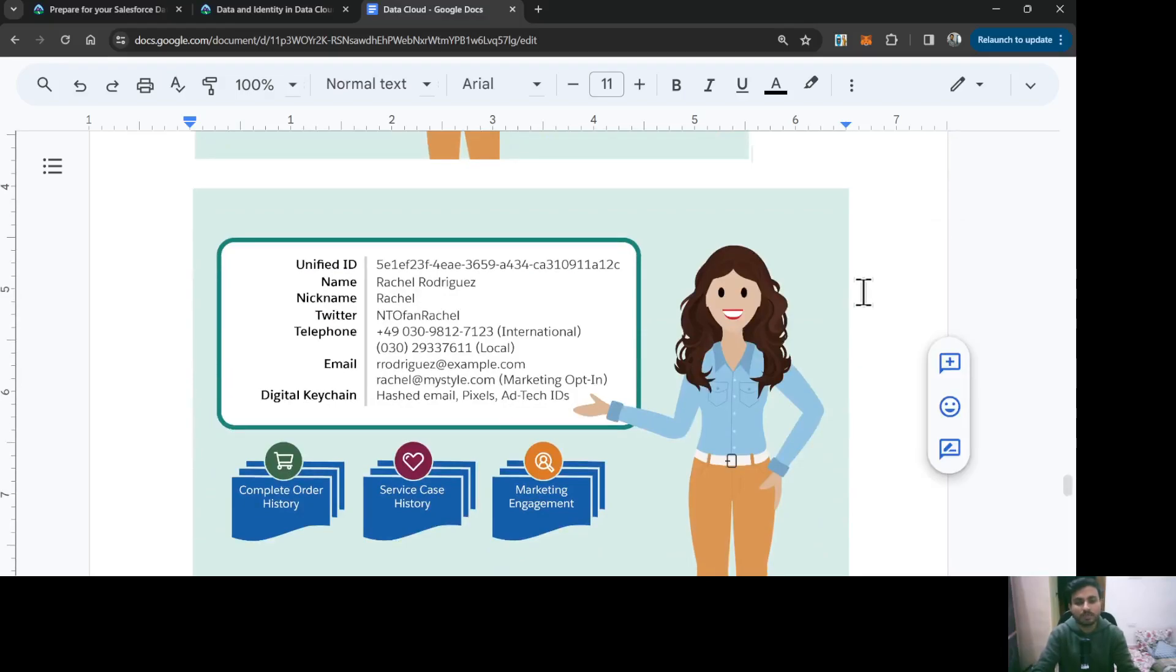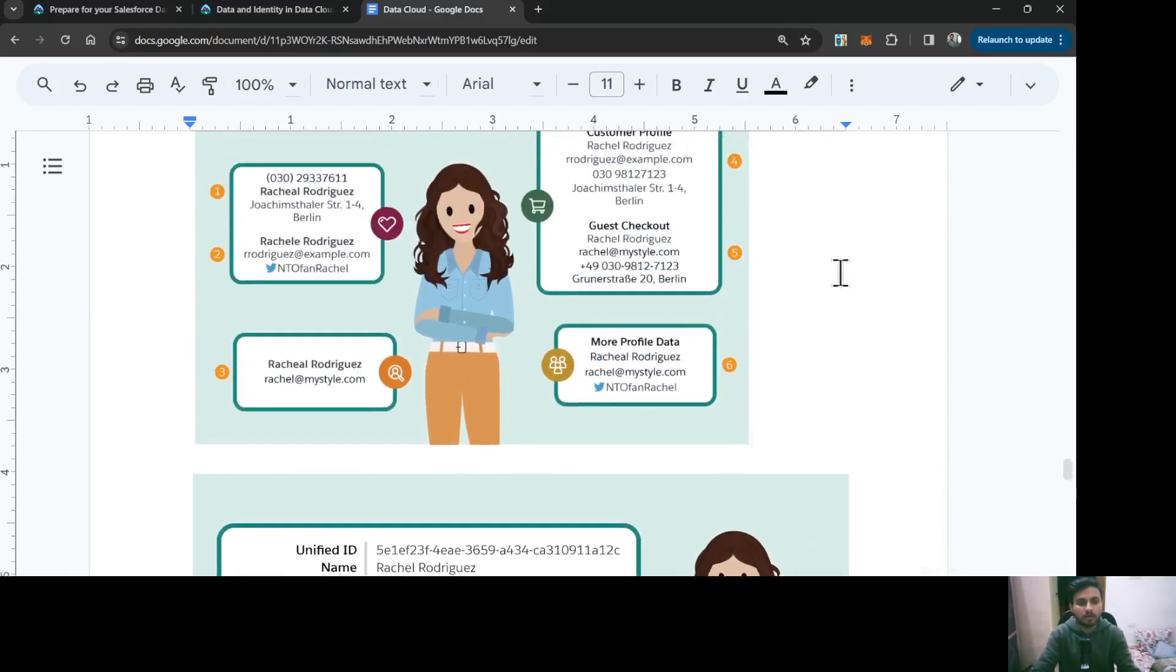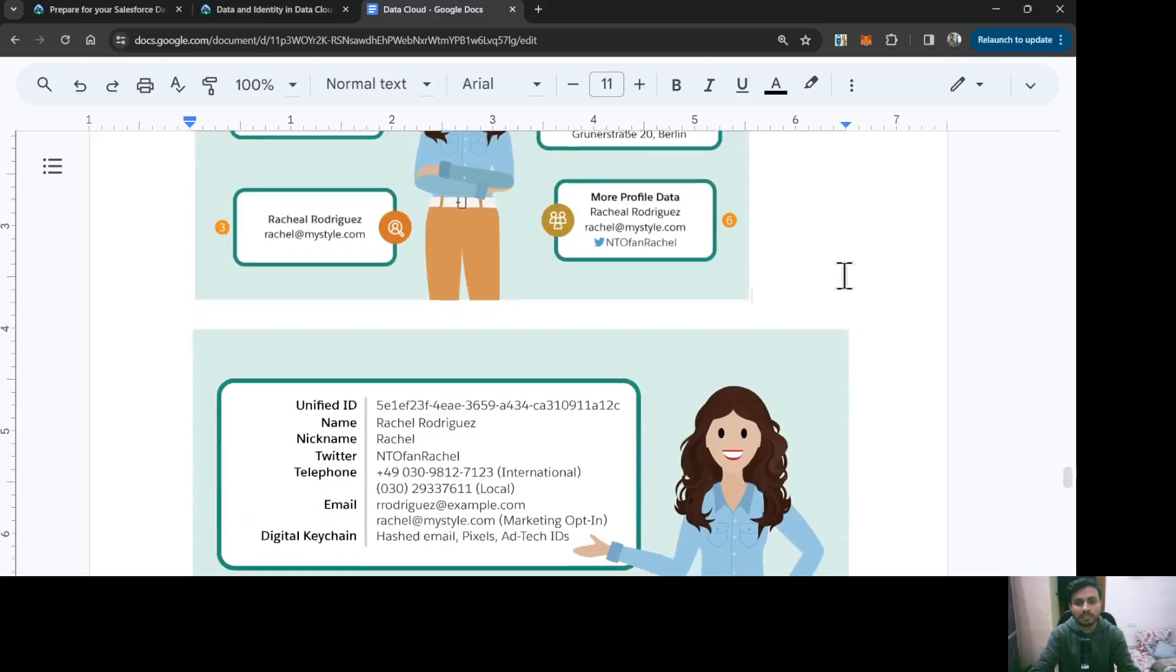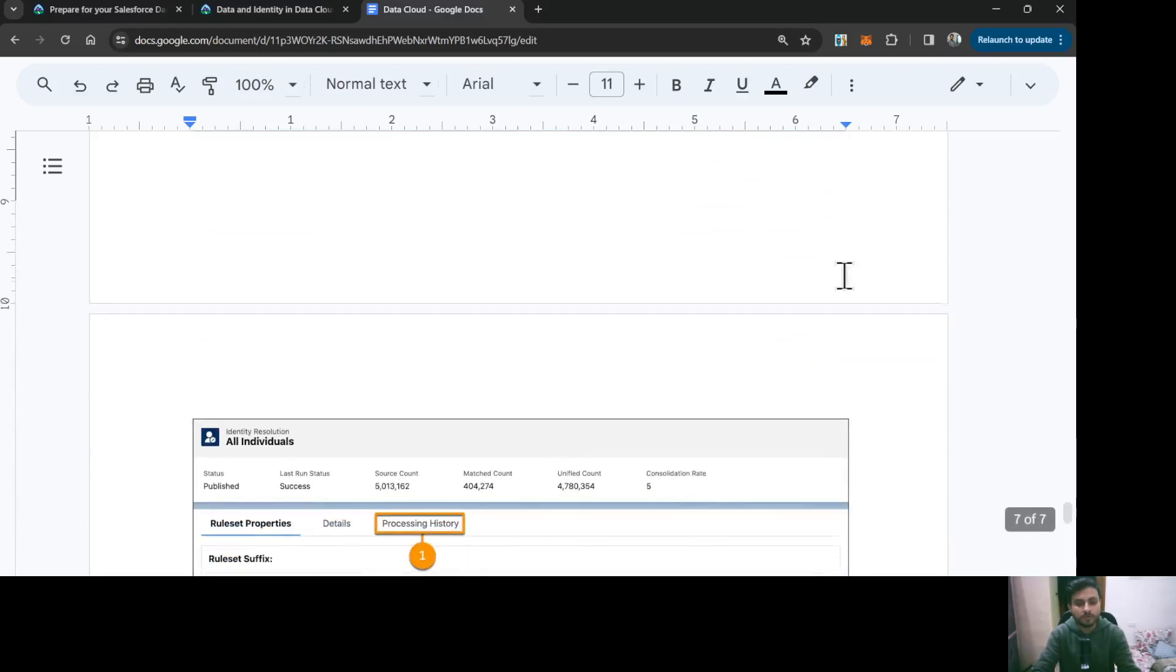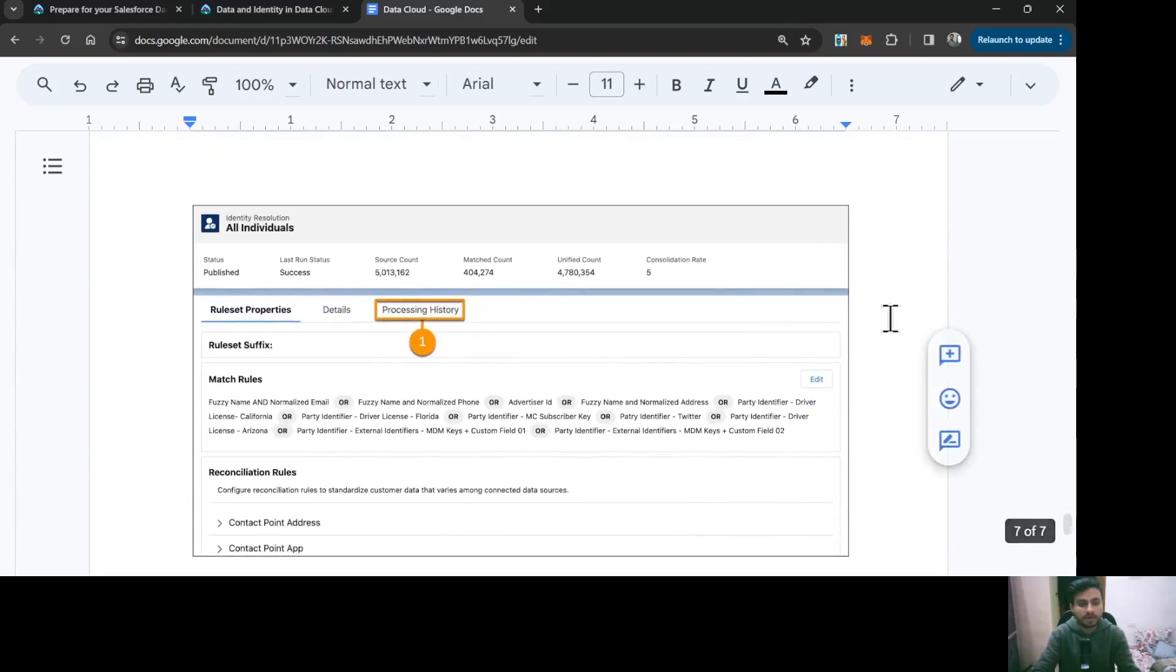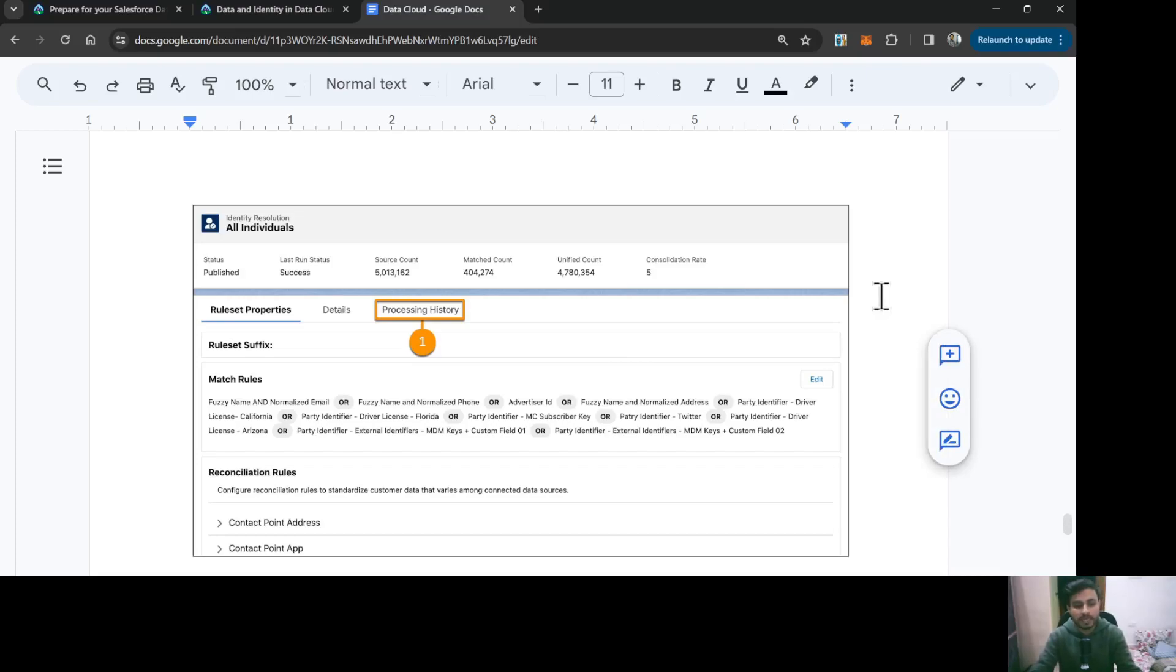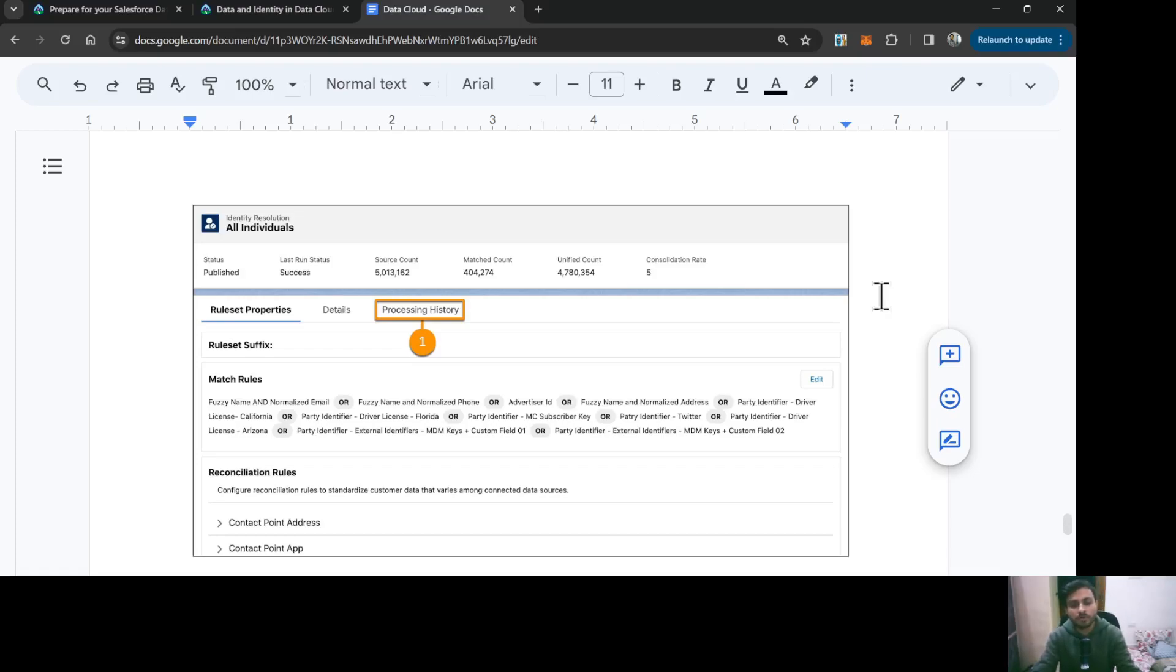That is basically the working of the identity resolution rule sets. You can see one example here of the identity resolution rule set. It has match rules as well as reconciliation rules. Match rules are basically to match the records and you can provide the conditions or criteria like match upon fuzzy name or email address. You can use exact match or fuzzy match along with multiple conditions with AND and OR criteria.